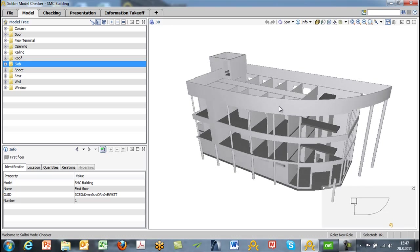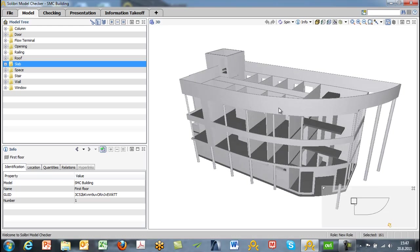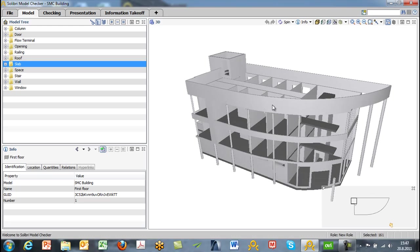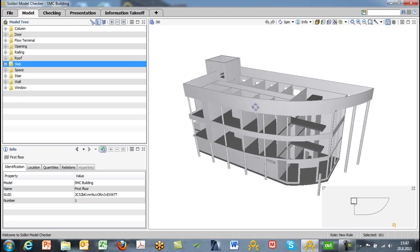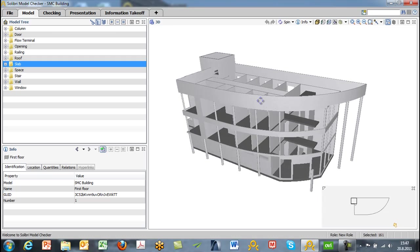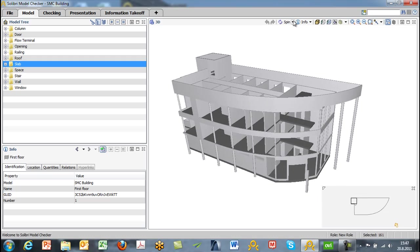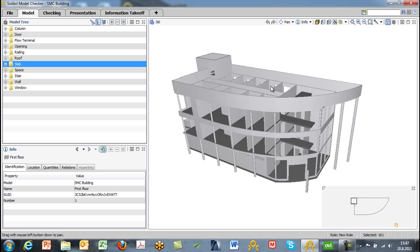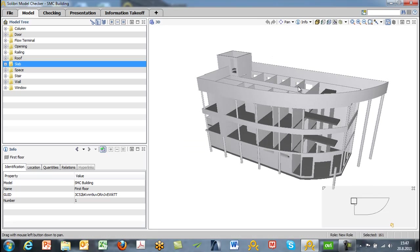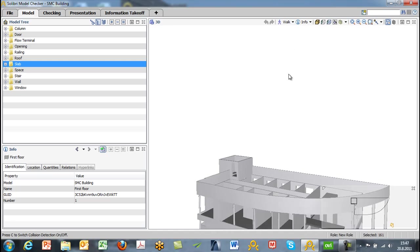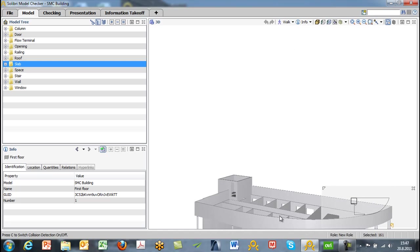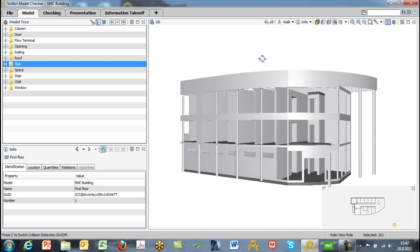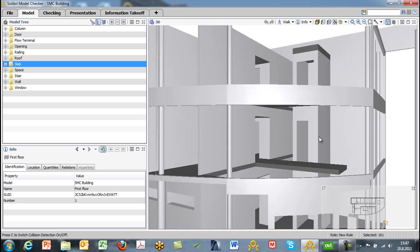We have some navigation options. We have the ability to spin in the 3D window, which is the default setting. By scrolling the mouse wheel, you can zoom in or zoom out. You can push the middle button if you want to switch to a pan mode. Let's go ahead and select the walk mode and we'll start moving inside the building.